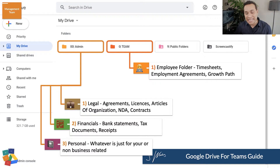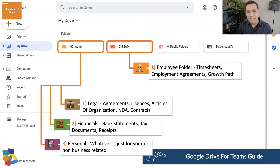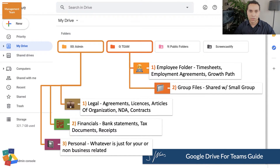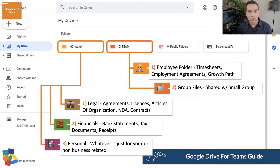The next folder I recommend is a team folder, where you keep all of the individual team files. Because you can't share individual files with team drives, you have to create a folder on your personal account and then share that individual folder. Inside, we have a folder for each person on our team with employment agreements, anything personal related to that team member, their timesheets, and a Growth Path document — an internal document we use to keep a transparent dialogue with team members about their career goals. You might also put group department files here for small subsets of people.